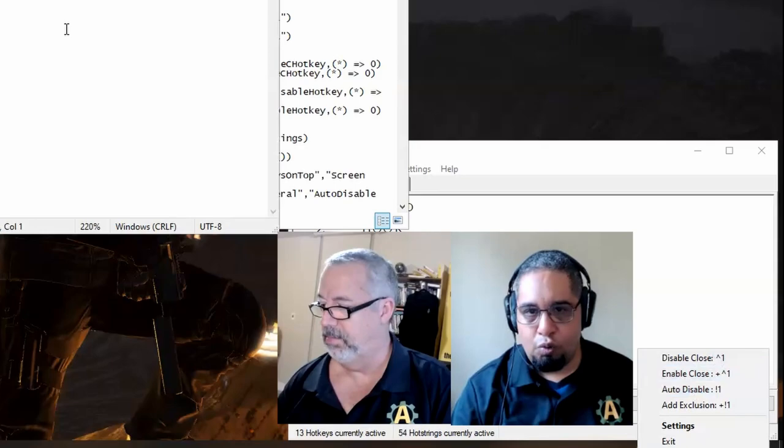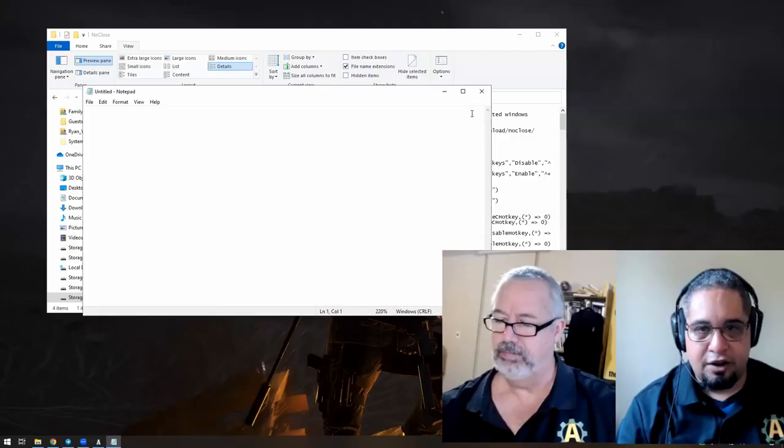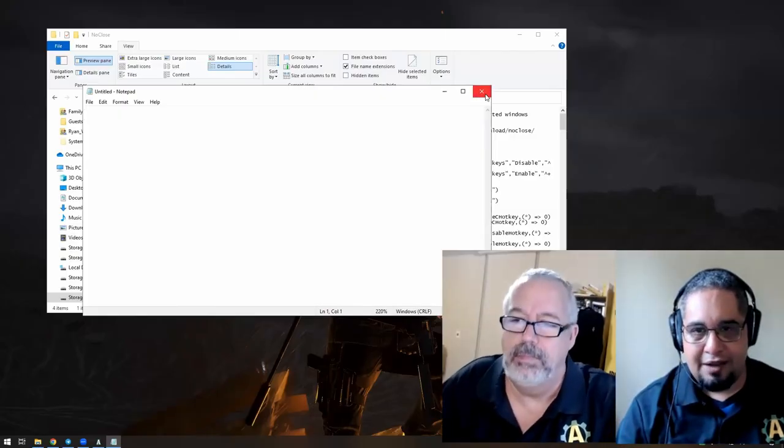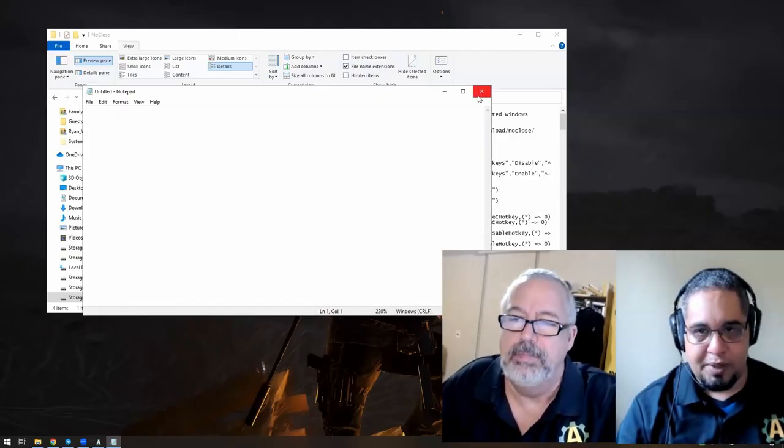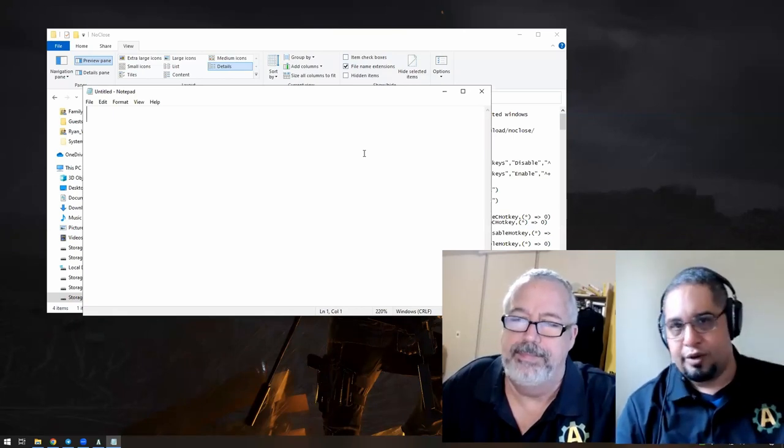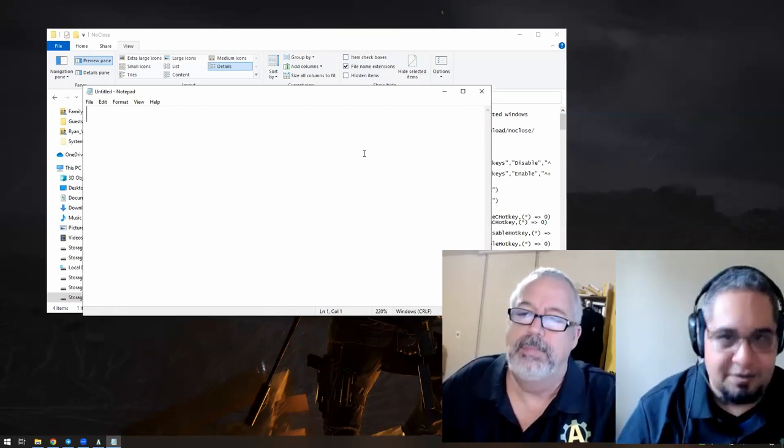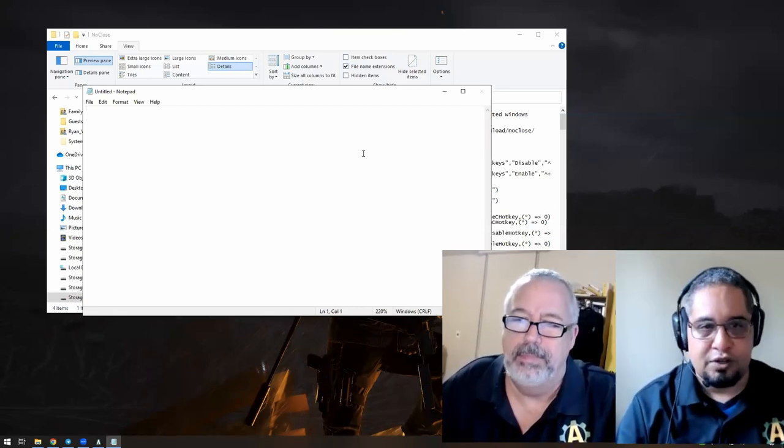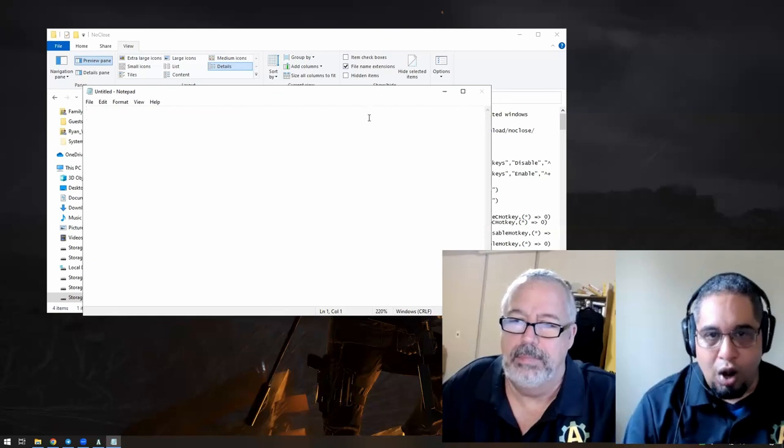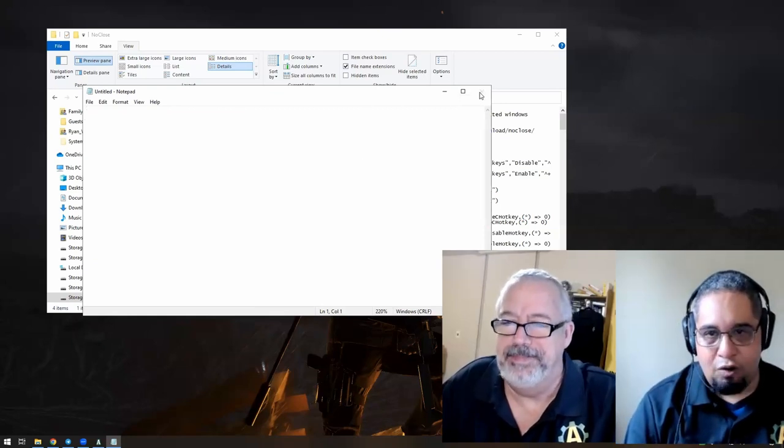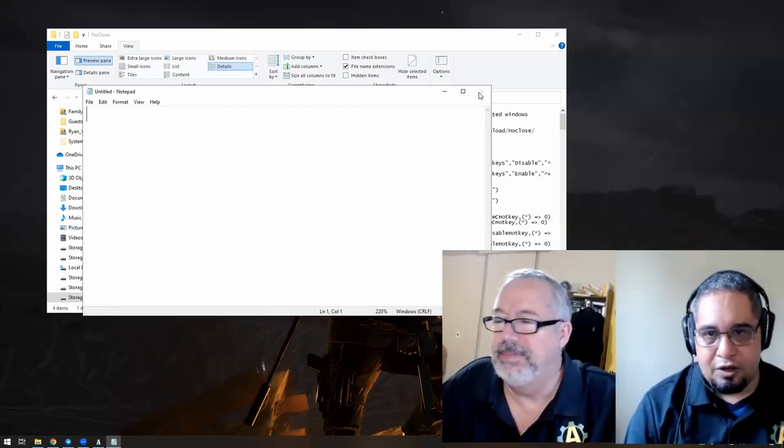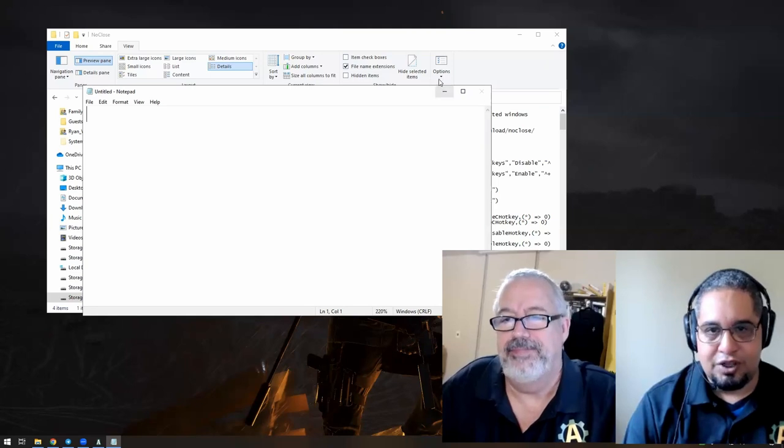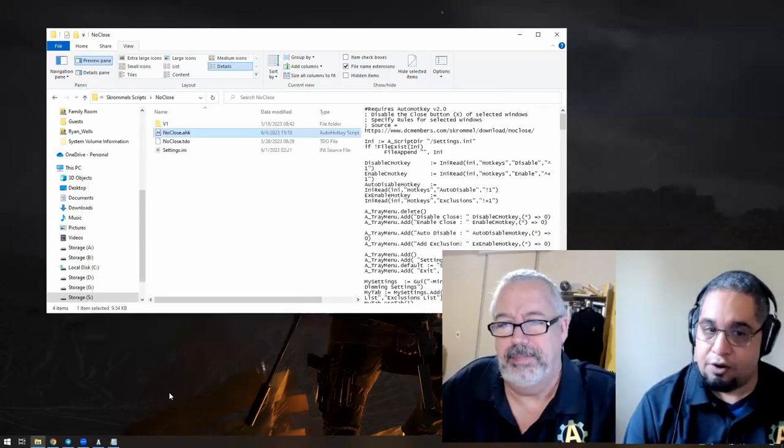Now let's go ahead and use Control+1 here. So here at the top, I have the close button for Notepad. Again, this is not a program that we created. This is a program from Windows. But if you use the Control+1 key on it, now the close button is disabled. So this cannot be closed.